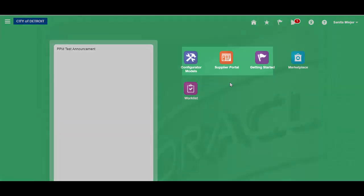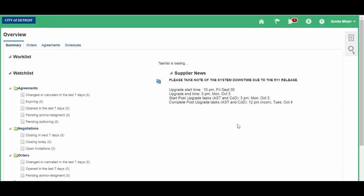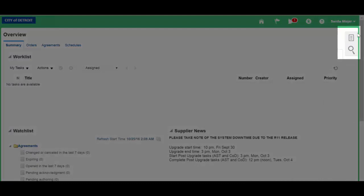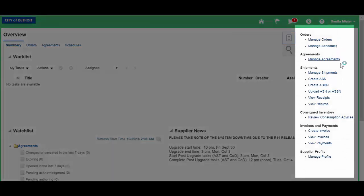Click Supplier Portal. Your home page displays. Click on the Task Menu button. From here, a list of available options displays. Click Manage Orders.